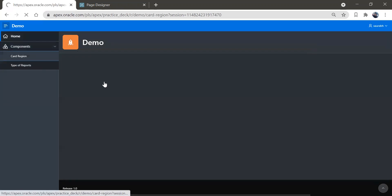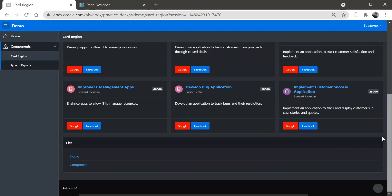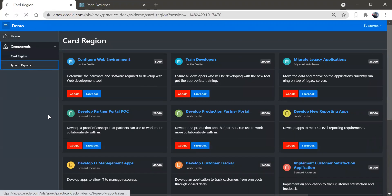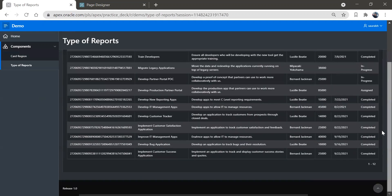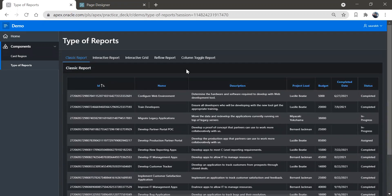You can check other regions as well. This is the card region — this is actually a dark mode. When we click on 'Type of Reports', we can see it here as well.